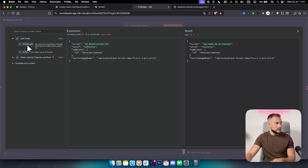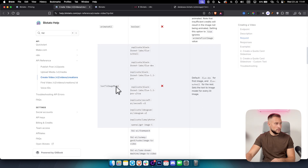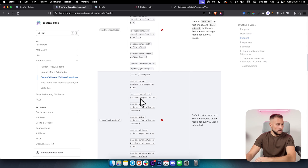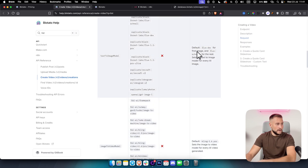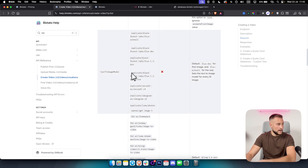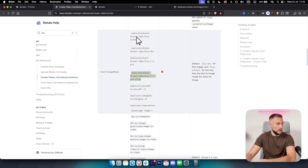We use a text-to-image model because we're turning our script — for example, 'you wake up as pharaoh' — into images. In the documentation you can find the text-to-image model options. You can use better or more sophisticated models. If you want to use image-to-video instead, you can do that as well with different models. The default model for text-to-image is Flux Dev, and for image-to-video it's Cling 1.6 Pro. You can copy whichever model you want from the documentation and paste it into the body.